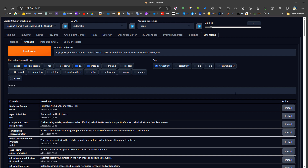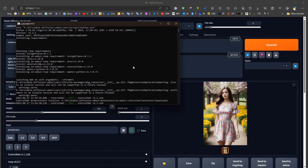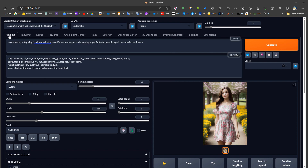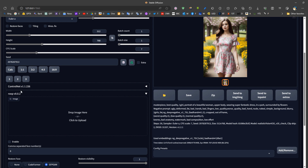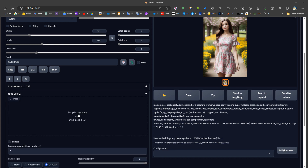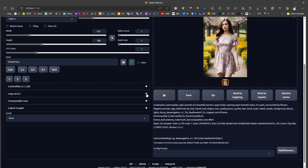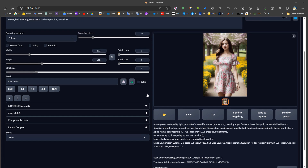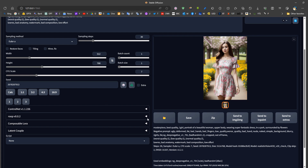Installation takes a few seconds or minutes depending on network speed. After that, we close Automatic1111 and run it again. Each time it runs, it checks Roop requirements, and on the first run the installation will take a few minutes. Once complete, we go to text-to-image and see a new Roop tab, which allows us to drag a face image into it.